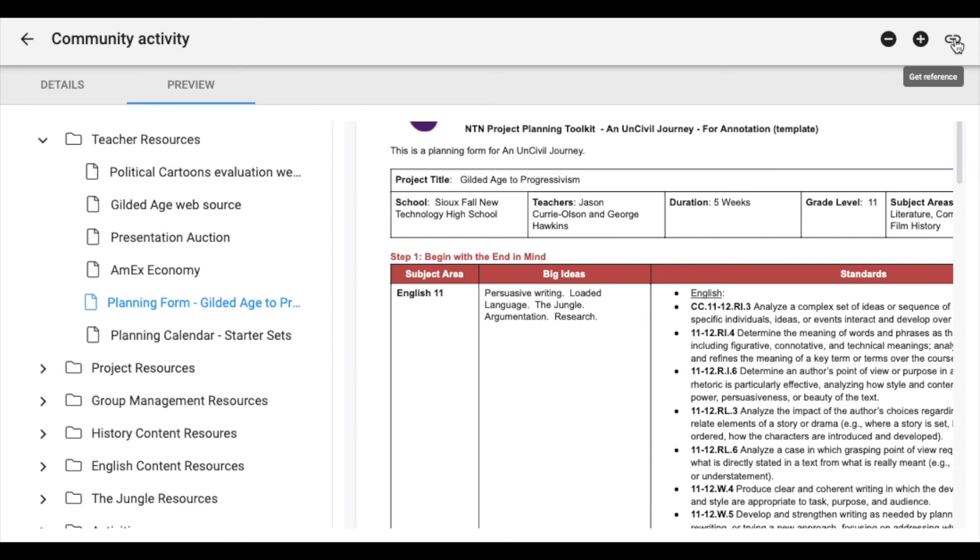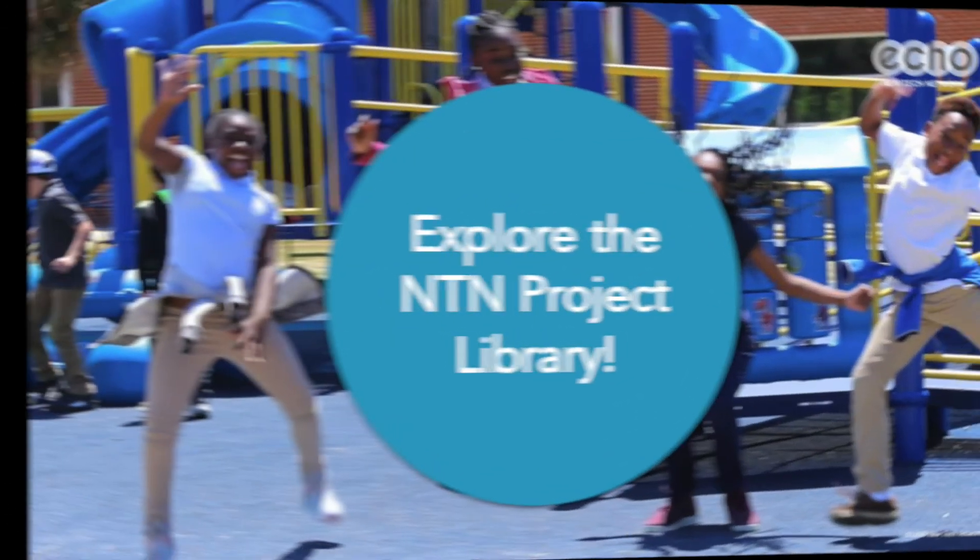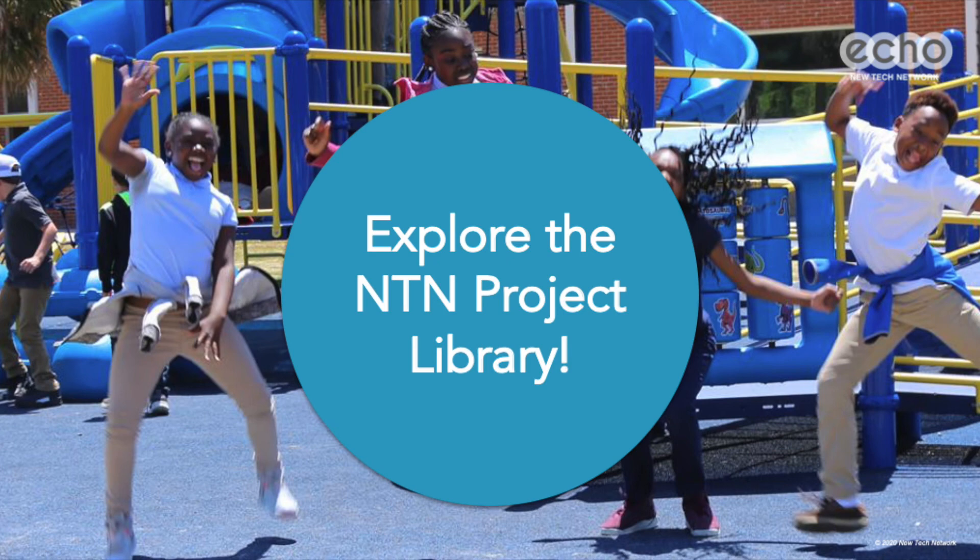You can also get a reference number if you'd like to share this project with a team member. That was a brief overview on the NTN project library. Take a moment now to explore.